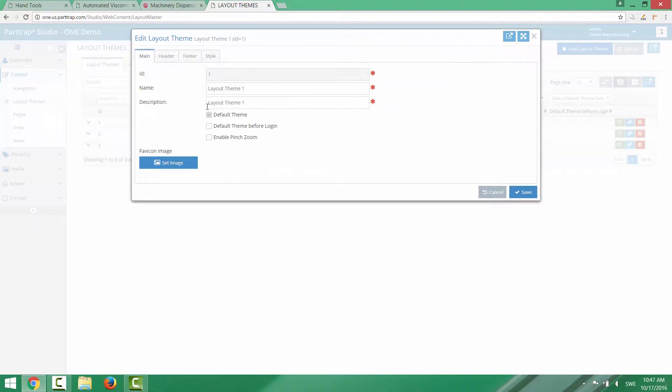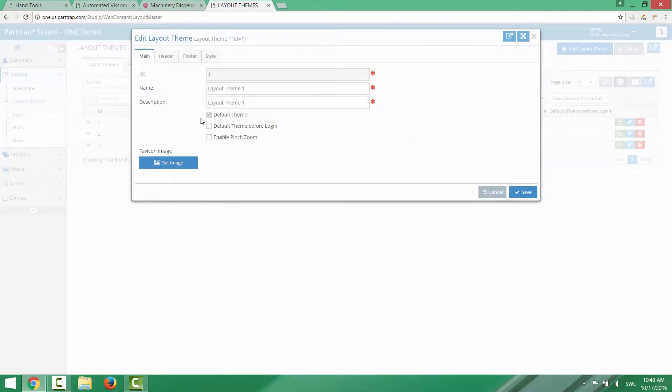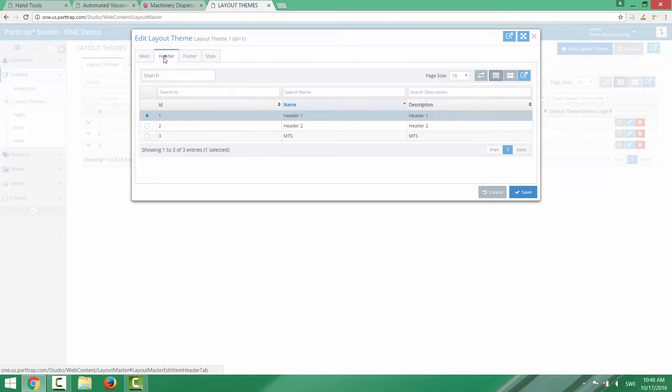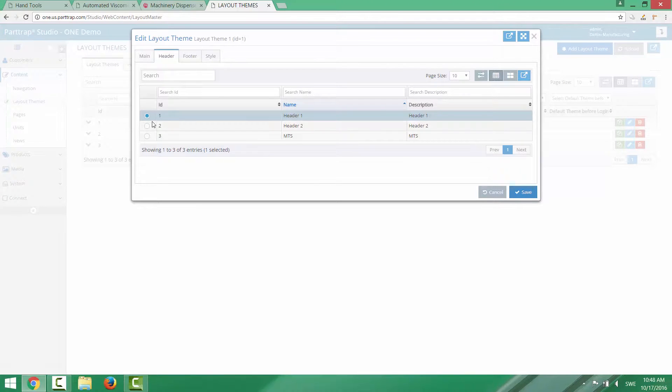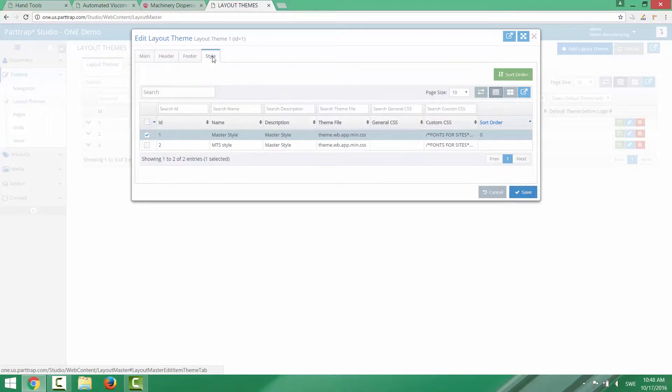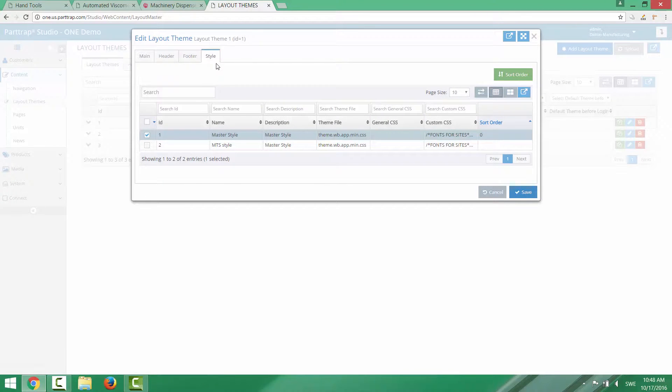And you can also see that it has been selected here as the default theme. So if you don't specify a specific theme on a certain page, then the pages will all be using the same layout theme, the default one. So let's look at this layout theme. It has a header defined. So one of the three headers here has been selected as the default header. The same thing with footer and with style. So these are the three components that build up the layout theme.